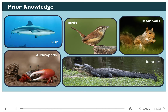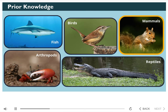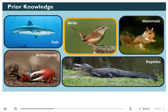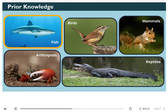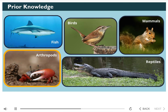Before we get started, let's review what you should already know. We know that animals are classified into major groups according to their physical characteristics and behaviors. For example, mammals have hair and produce milk. Birds have feathers and wings. Other groups include reptiles, which have scales or scutes. Fish, which have gills to help them live in the water. And of course, arthropods, invertebrates that have an exoskeleton.